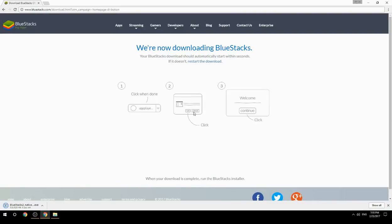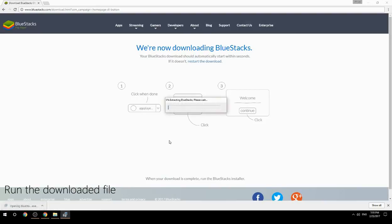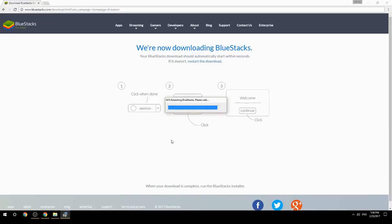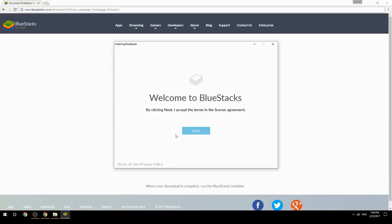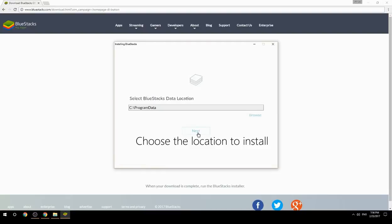Run the downloaded file and choose the location where you want to install BlueStacks.